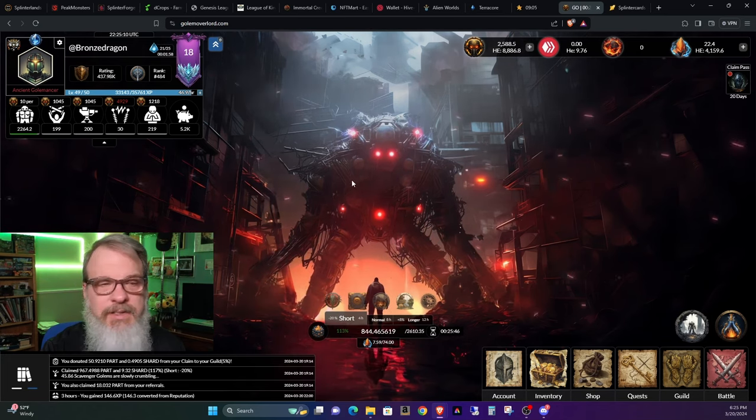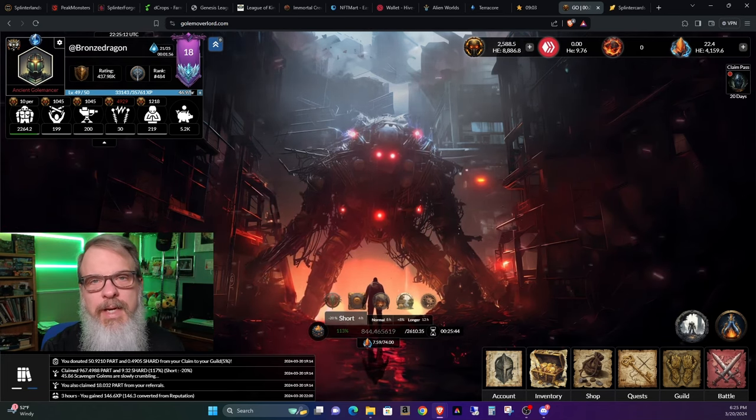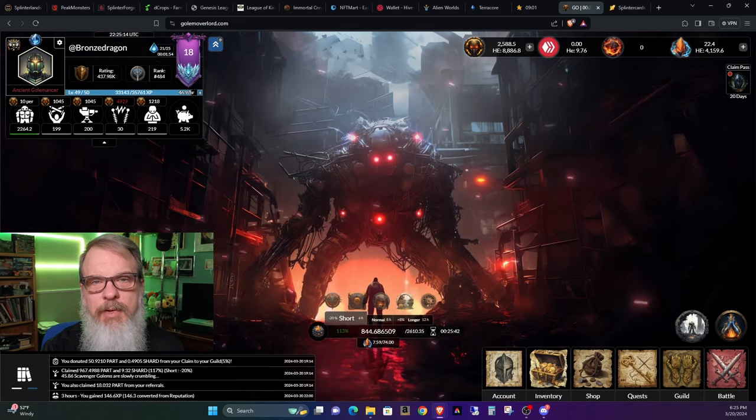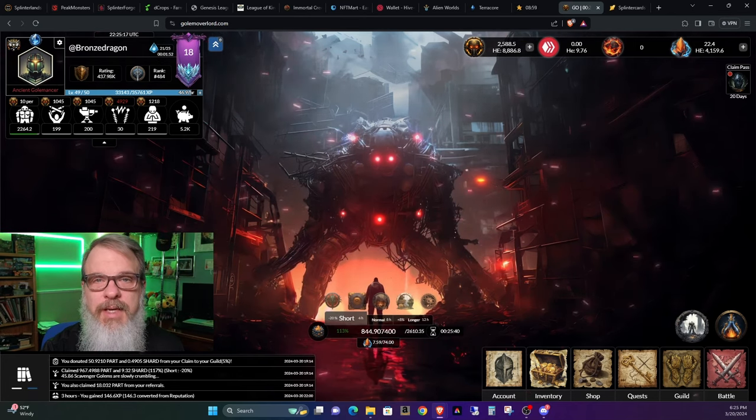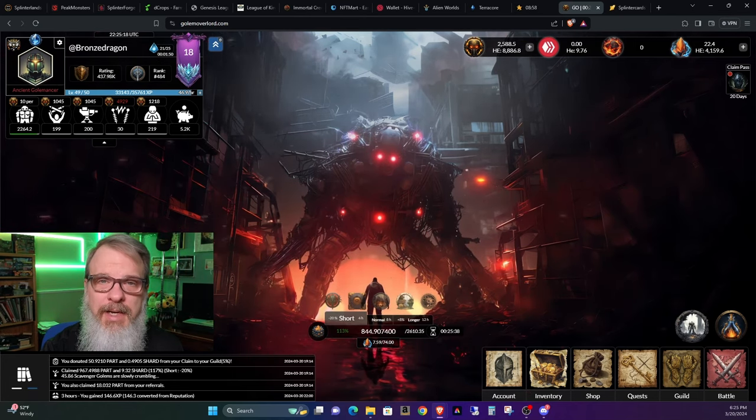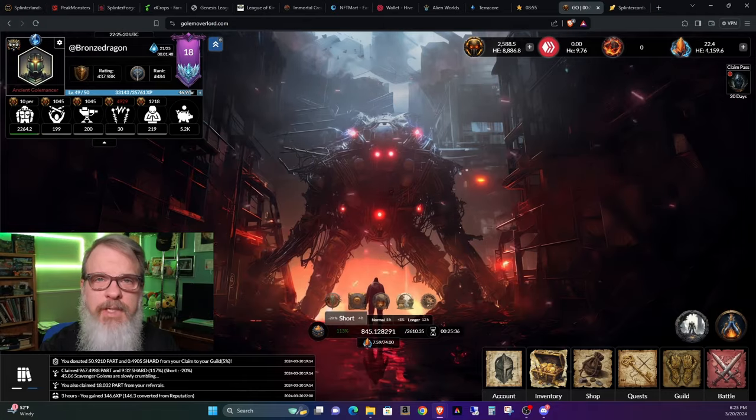Otherwise, this has been Bronze Dragon bringing you a Golem Overlord update. I hope everyone on your side is happy and healthy, and I will see you on the flip side.